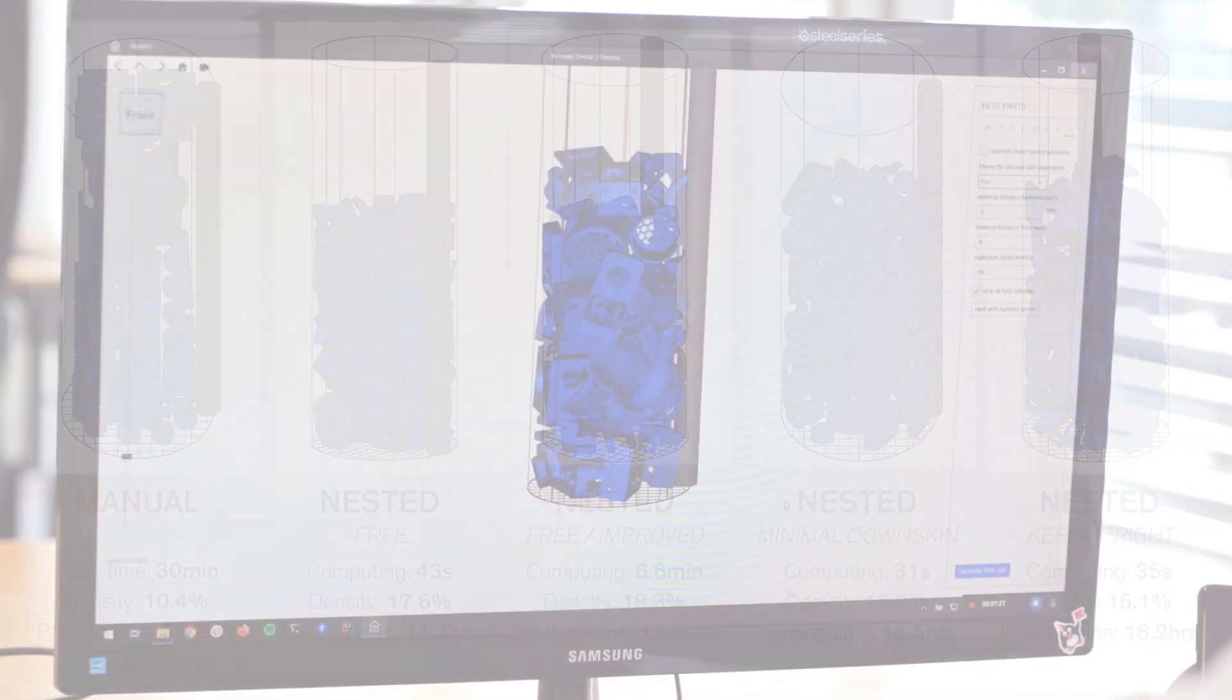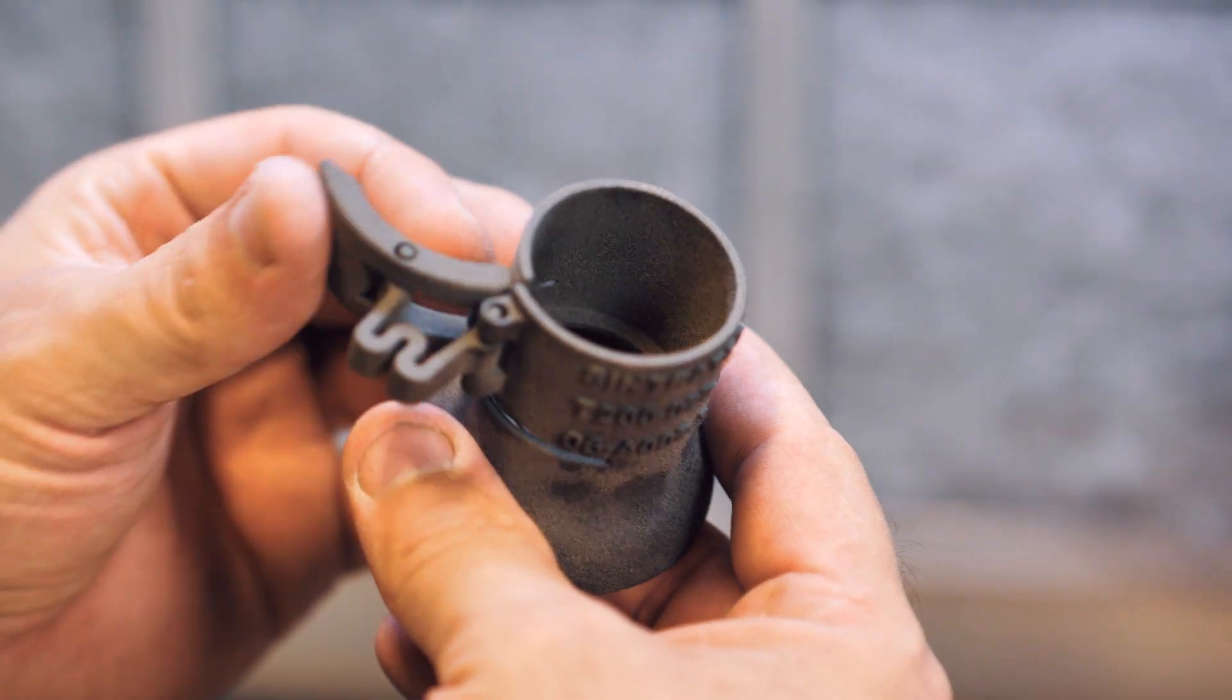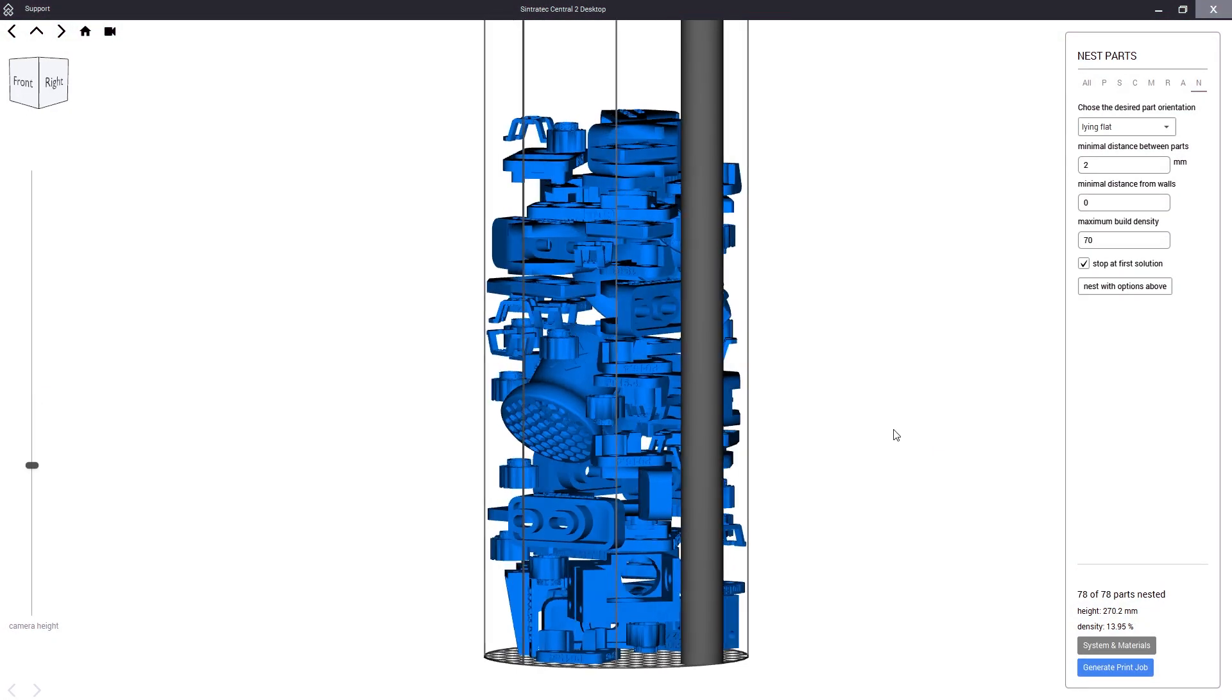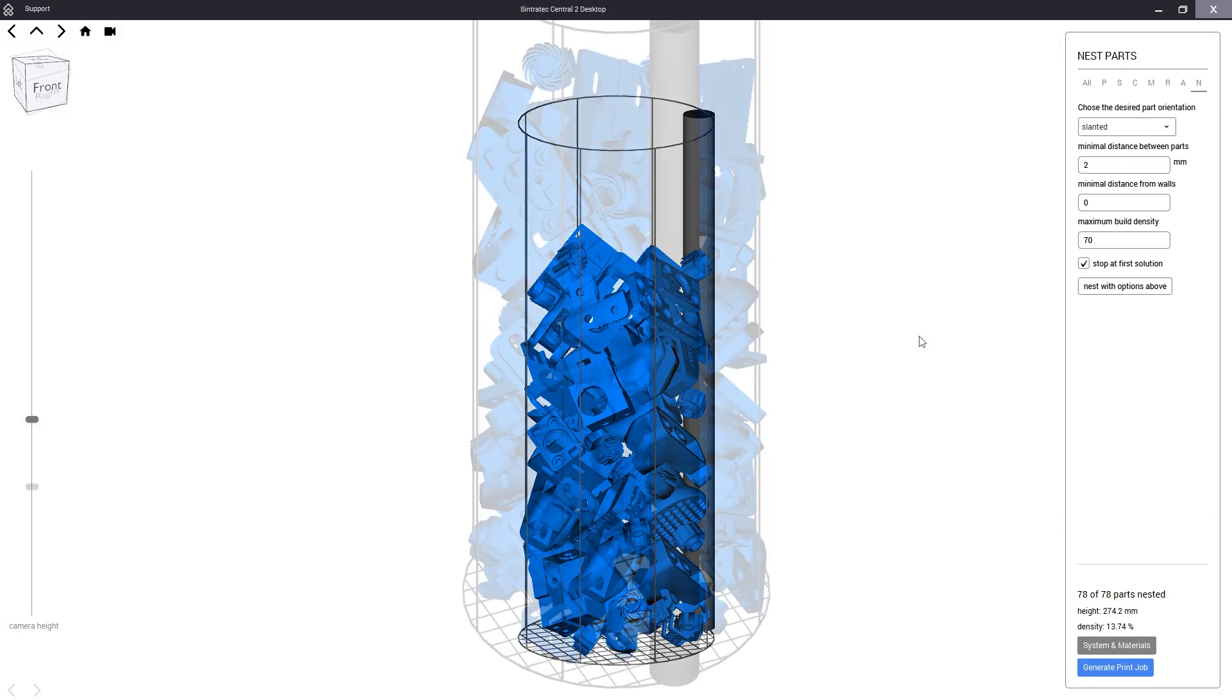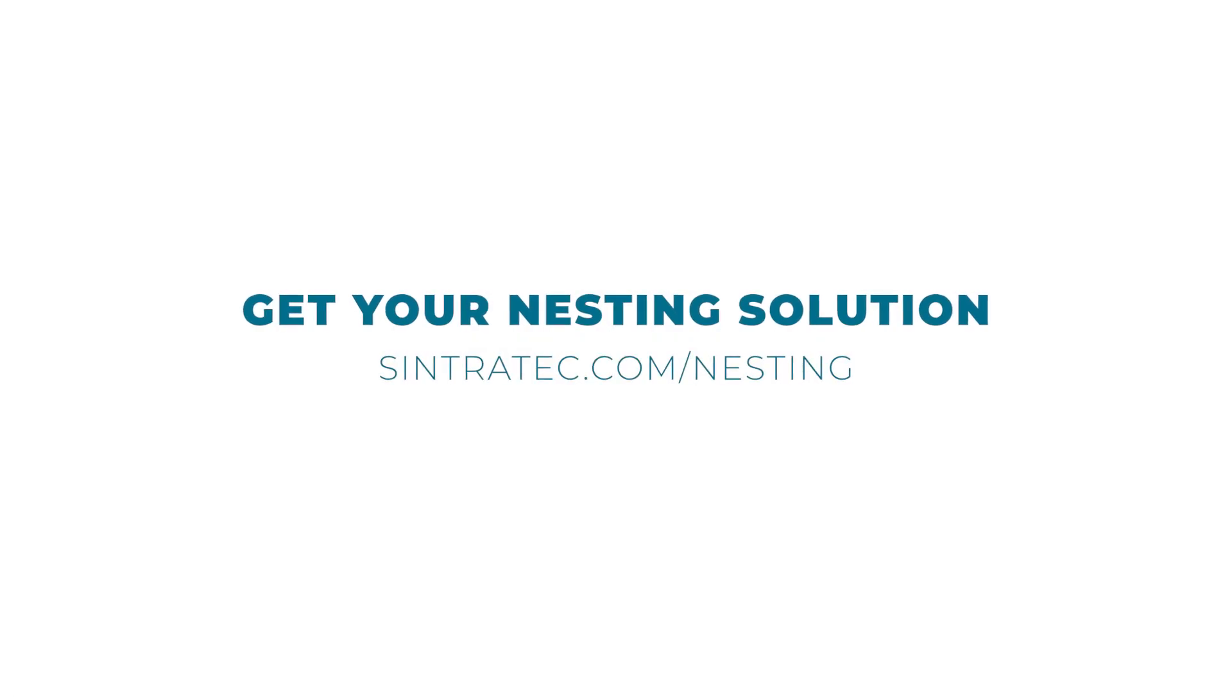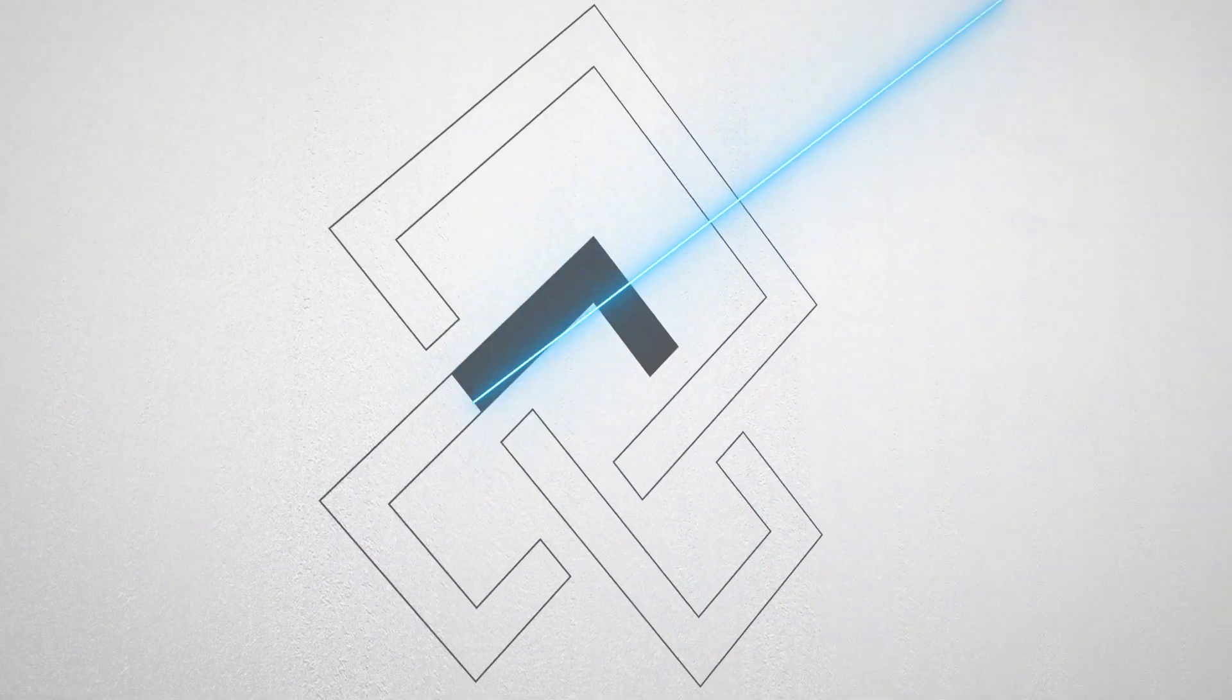We hope that this demonstration was able to show you how to use our Sintratec nesting solution and to illustrate the benefits this powerful software brings to your production. There are of course many more nesting modes and features available to optimize your print job. To find out more about the Sintratec nesting solution and how to get your own software license please visit Sintratec dot com slash nesting. And if you have further questions of course feel free to contact us directly. Thank you for watching.